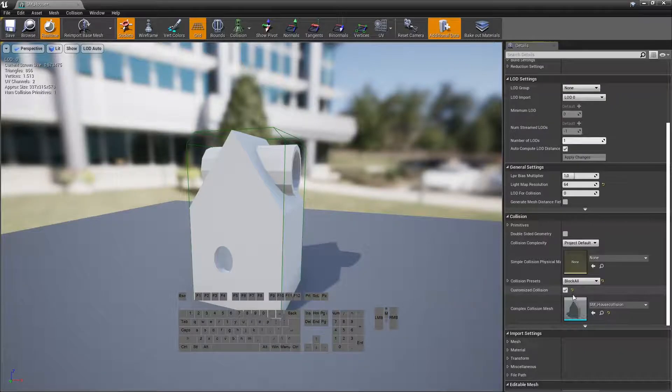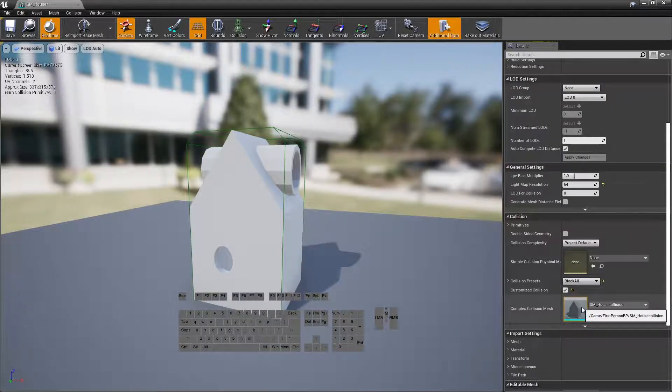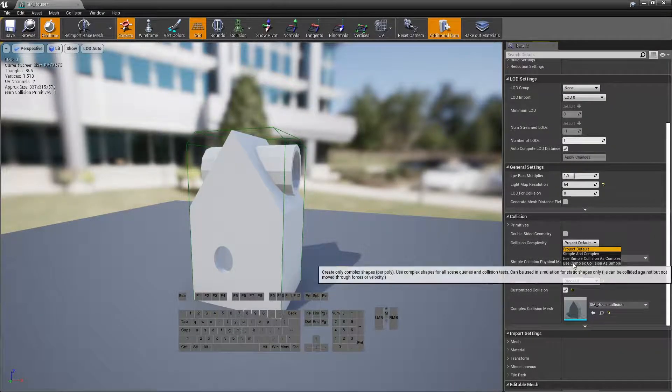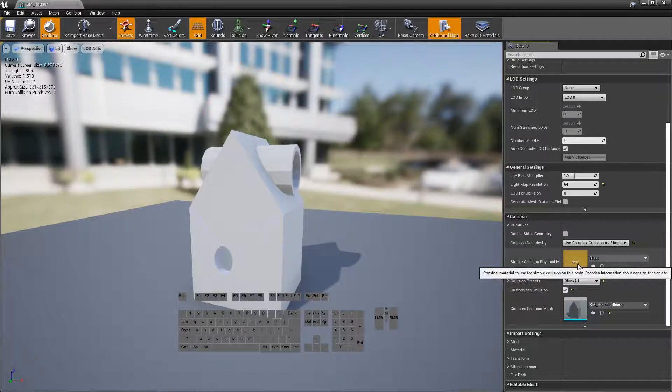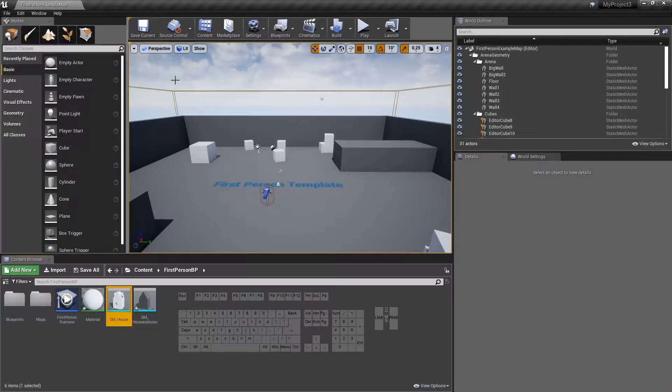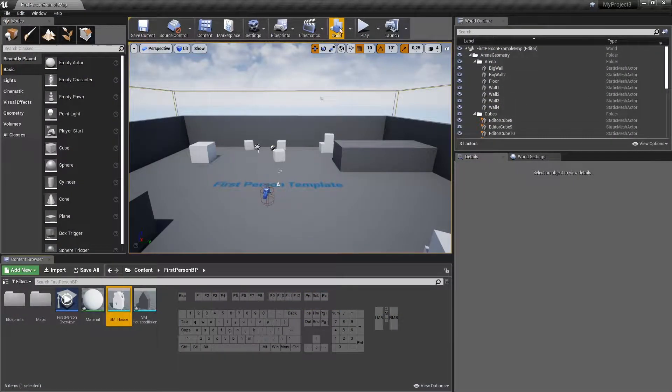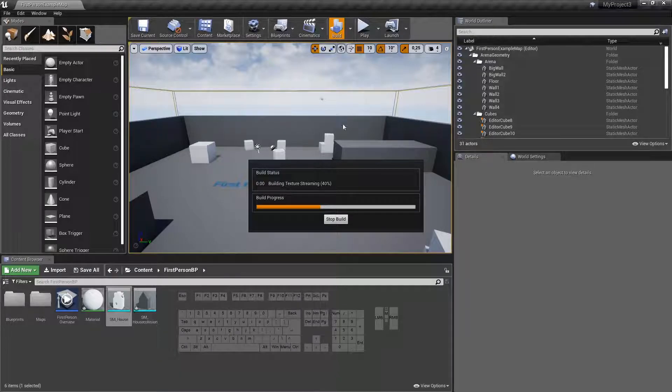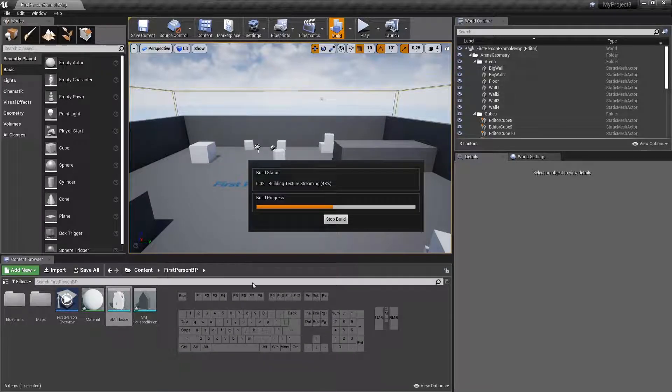So it uses this in case of a complex. And then we say use complex even if we ask for a simple. So now it should use, we save, we build, and now it should use our collision mesh always.